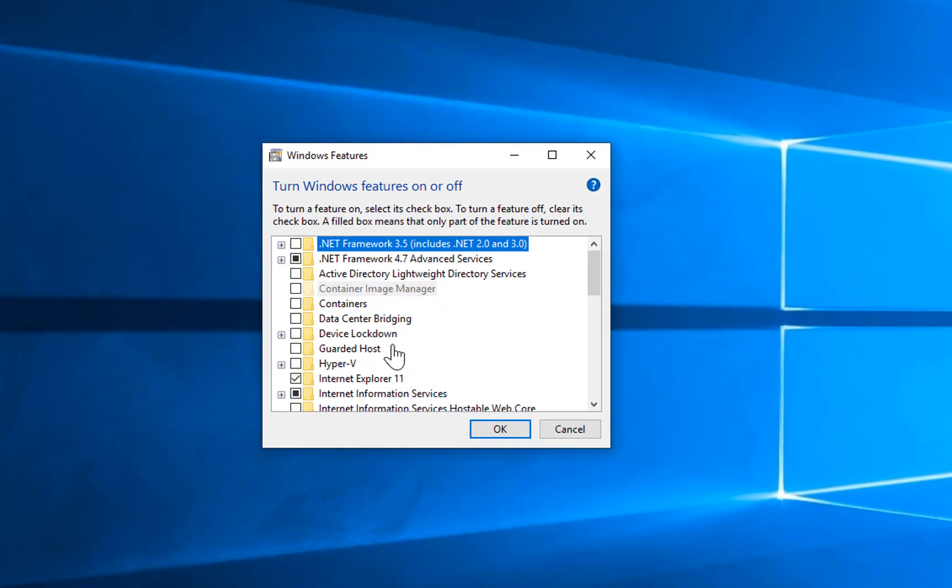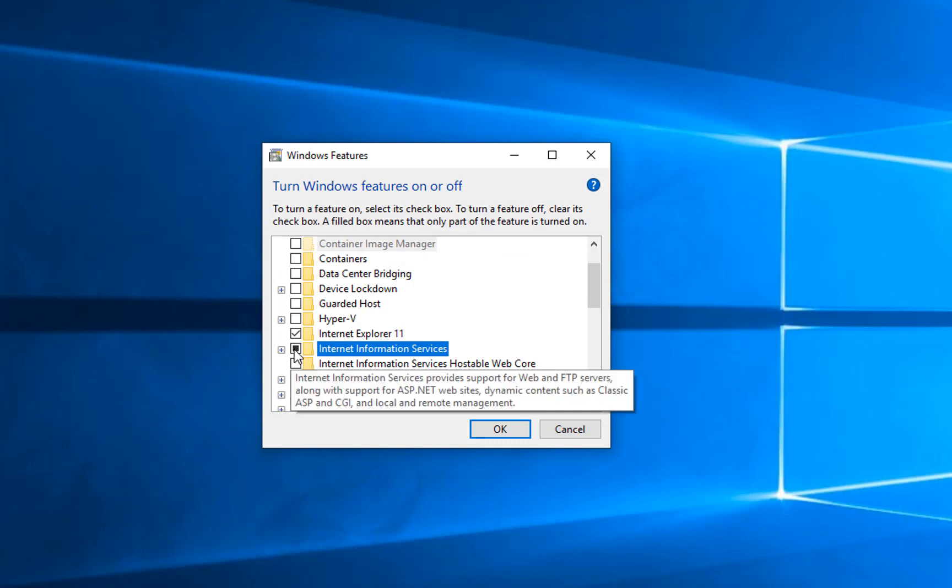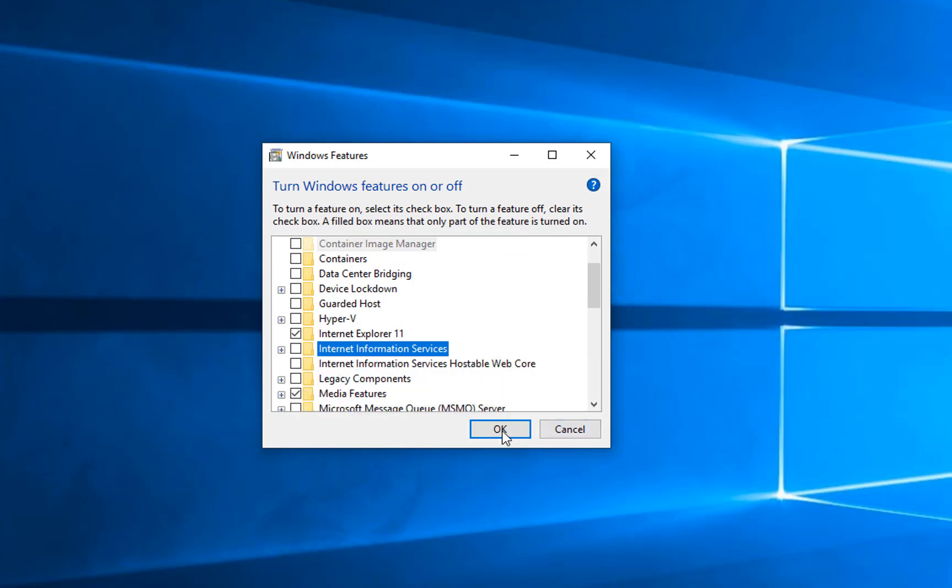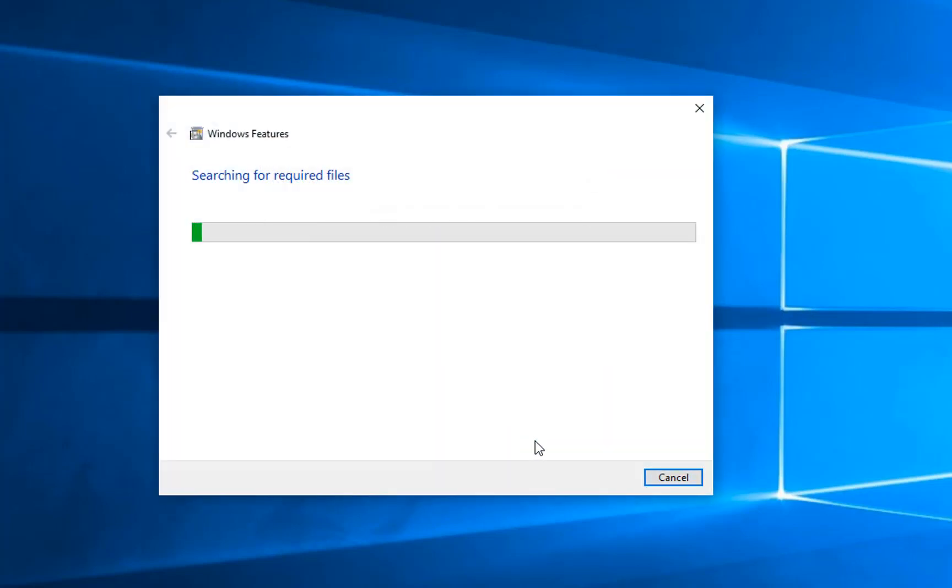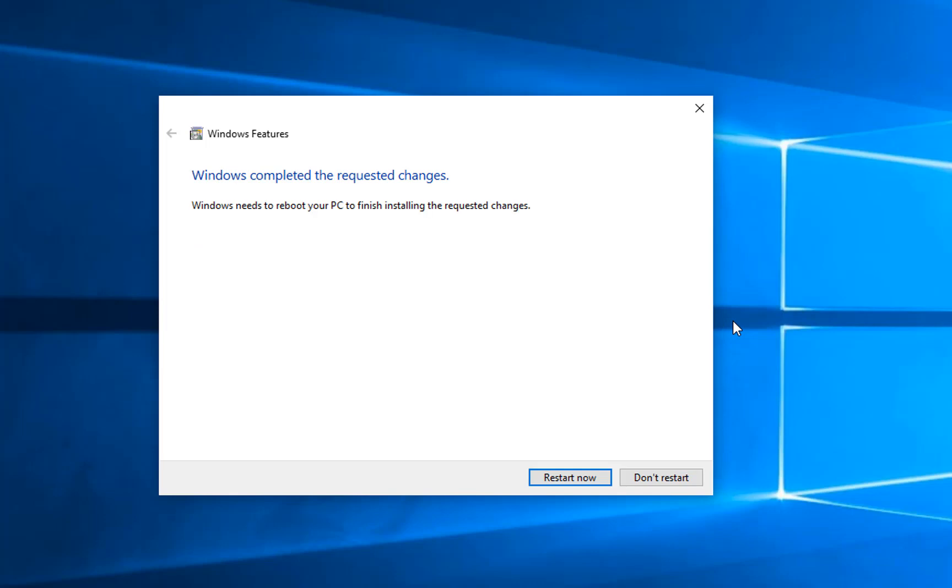Once you are in Windows Features, you need to go and find this option: 'Internet Information Services.' If it's checked, just uncheck it by clicking on it and click OK. Windows will apply changes to your system.